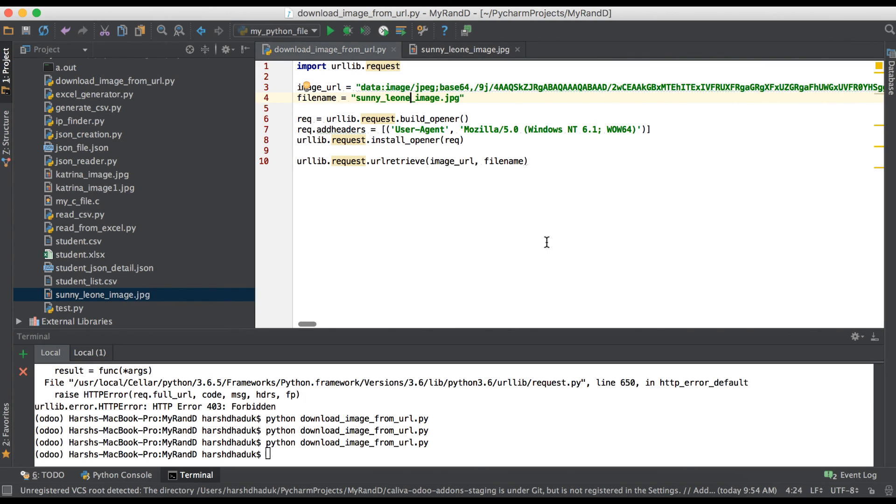So like this way you can download any image file from websites using Python. If you have any question or any doubt please comment below and see you in the next session.